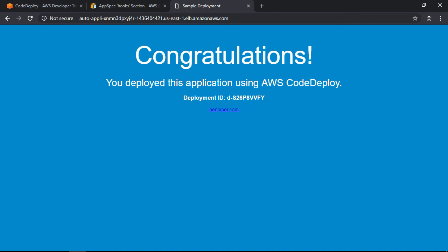All right, this is all well and good, but there is still room for improvement. Next, let's take a look at how we can automate the deployment process to make it faster and easier.